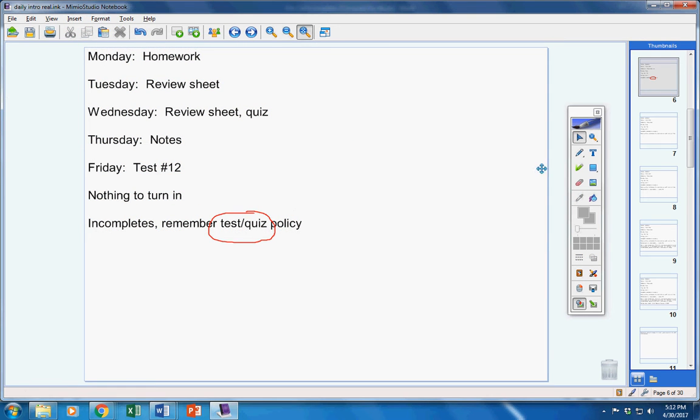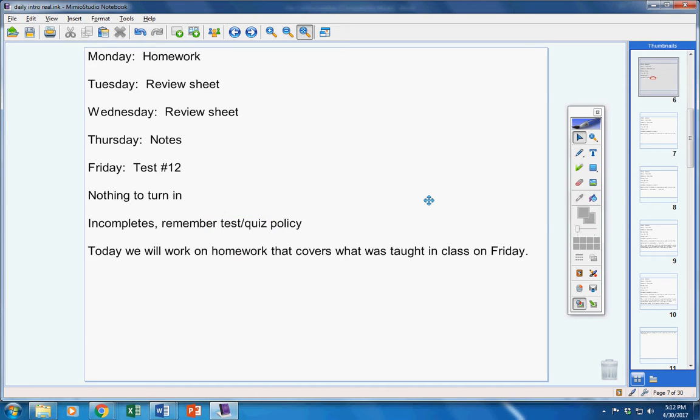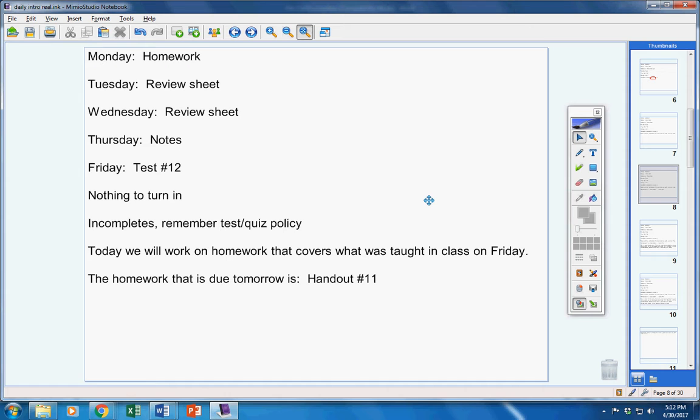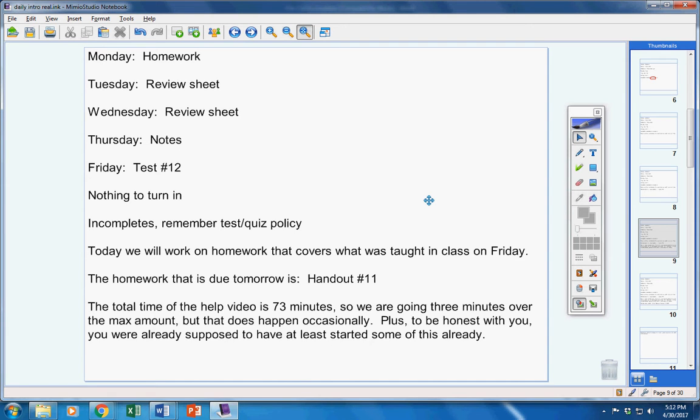If you're in the room on the day of a test or a quiz, you will take it unless you contact me before the class period starts. Now, today, we're going to work on homework that covers what was taught in class on Friday. The homework that is due tomorrow is handout 11.